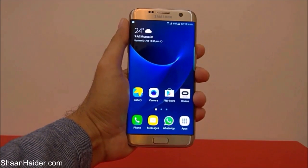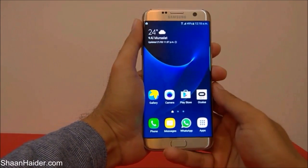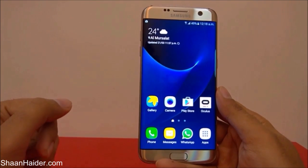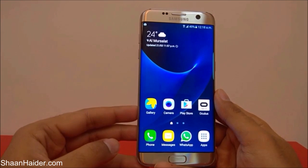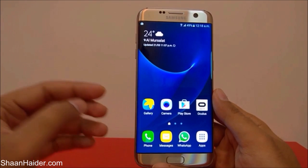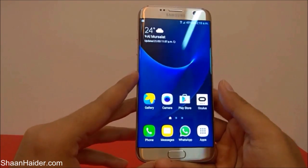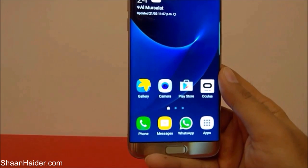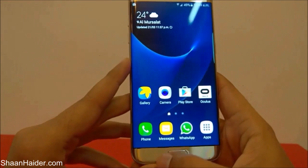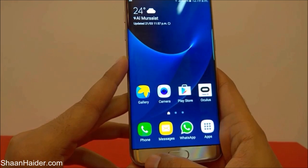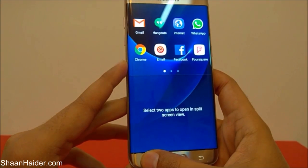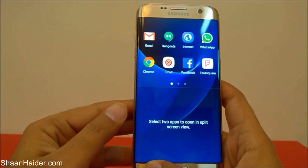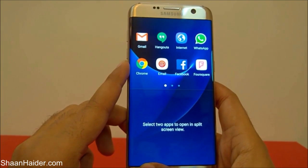Hey guys, this is Sean from seanungar.com and in this video I'm going to show you how to use the dual screen or split screen feature on your Samsung Galaxy S7 Edge. To use multiple applications at the very same time on your screen, you have to press and hold the menu key on the navigation bar, and then you will get the option to select two apps to open in split screen view.